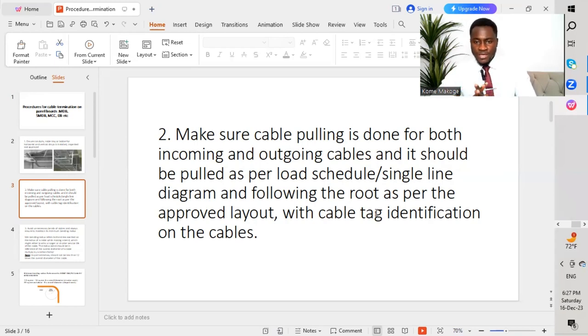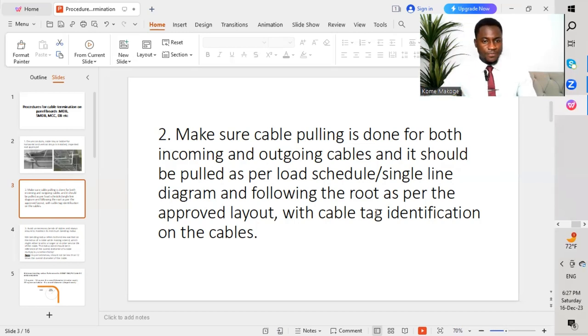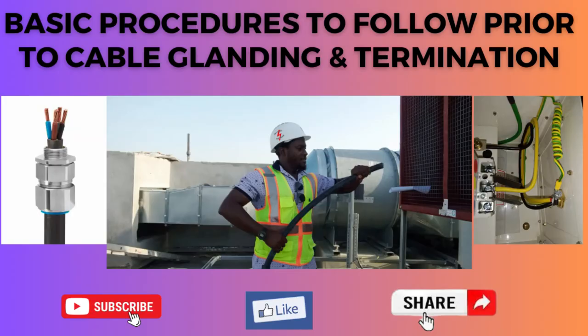Good day everyone, you're watching Makoge Enterprises. Today's lesson is going to be on procedures to carry out termination on panel boards. This panel board could be a distribution board (DB), sub main distribution board (SMDB), motor control centers (MCC), or an LV panel. While we are carrying out cable termination on the different panel boards, we should strictly follow the different procedures I'm going to mention.